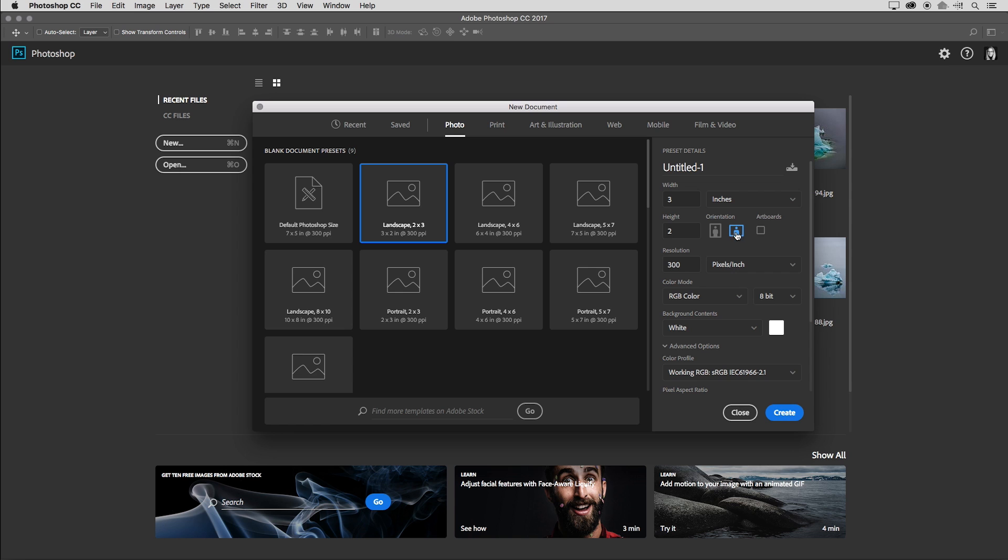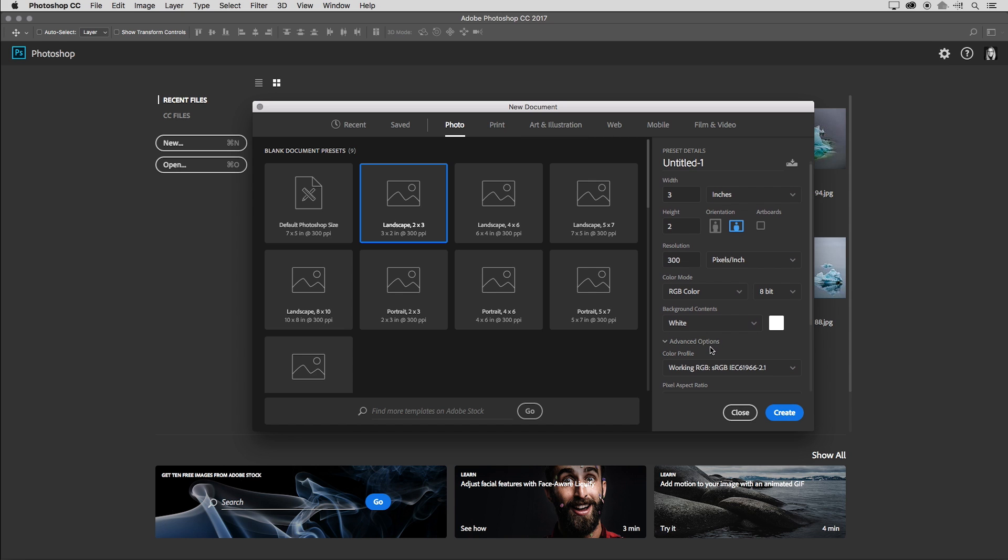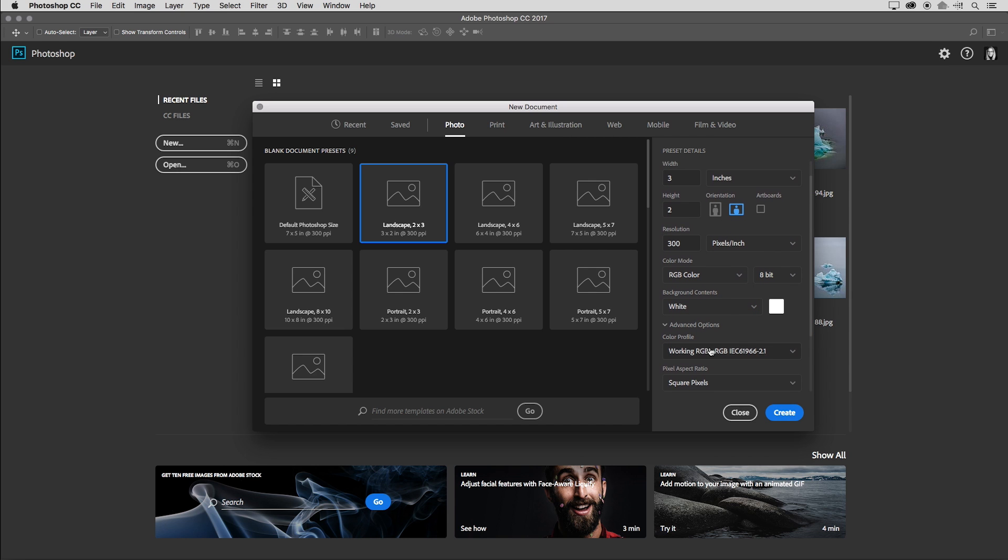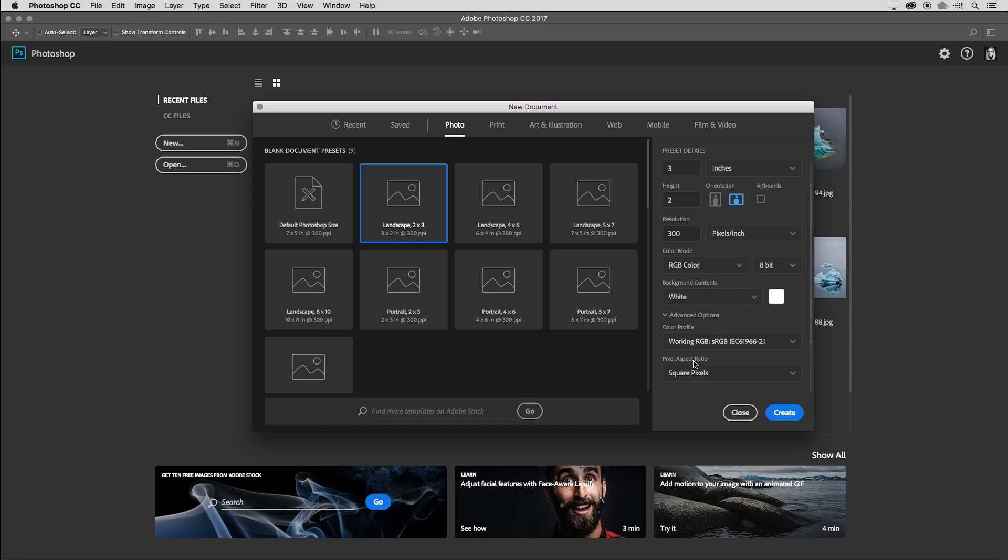I can also choose whether or not I want this to be an artboard and fill in resolution, color mode, background contents, even advanced options such as color profile and pixel aspect ratio.